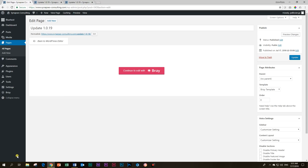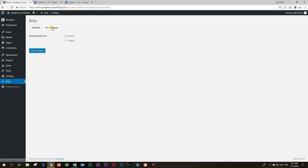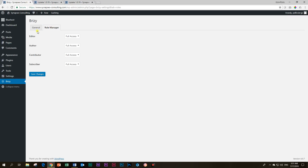The final notable thing in this update: if you go to Brizzy and click on 'Role Manager,' you can see they are making preparations. Many people are looking forward to the role manager for restricting clients from messing up pages. It will be especially available in the pro version. At the current stage functionality is limited, but they are clearly preparing this feature.